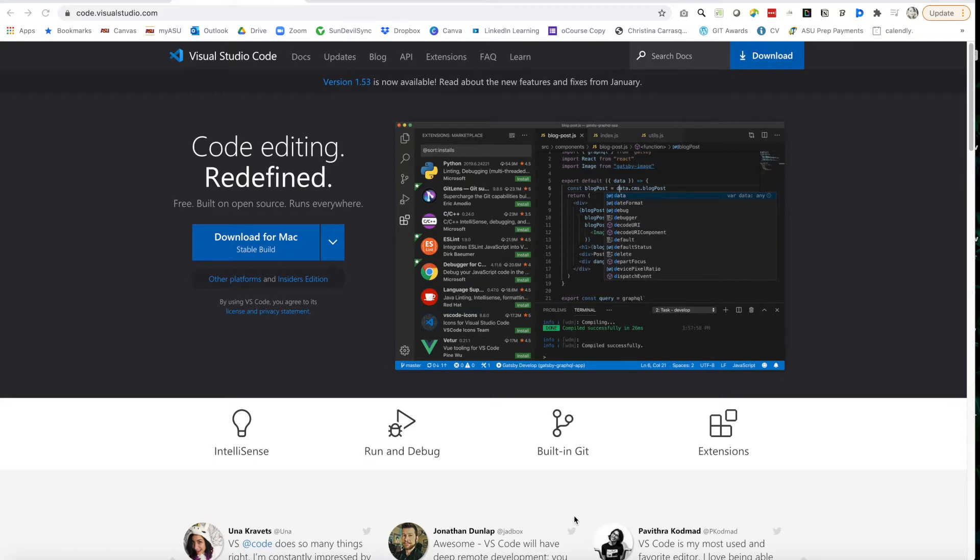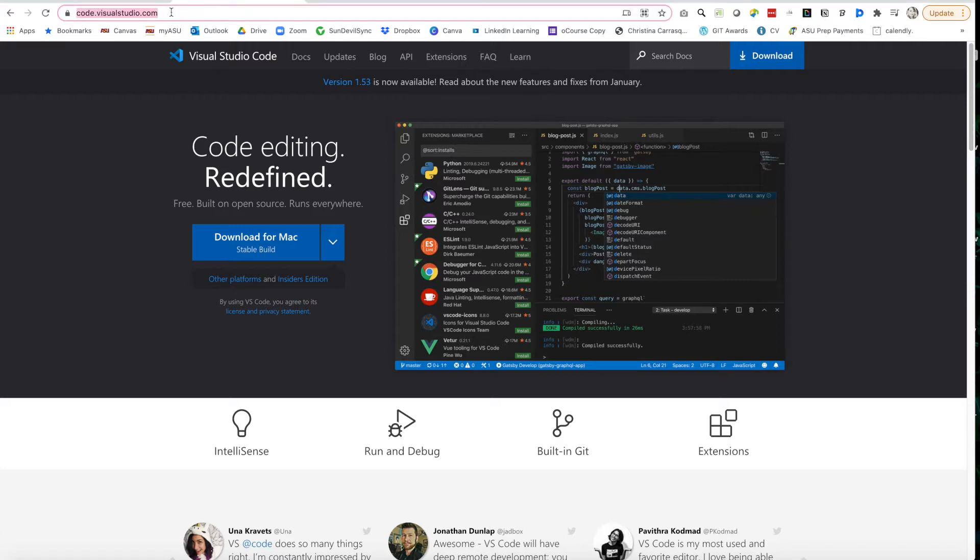First you want to start with your editor. If you haven't yet, go ahead and download Visual Studio Code. You'll go to code.visualstudio.com. When you get there, it'll auto detect what system you're on. Mine says Mac, yours might say PC. Go ahead and click that button.